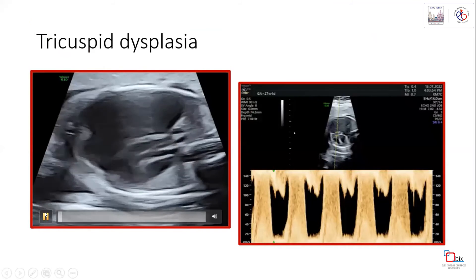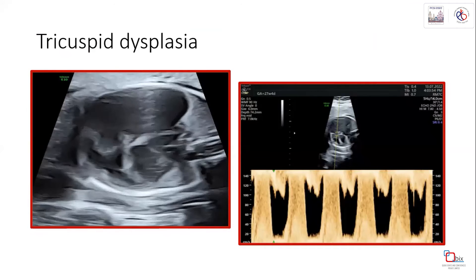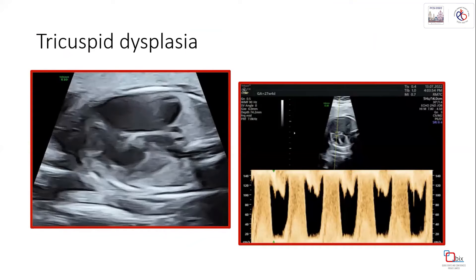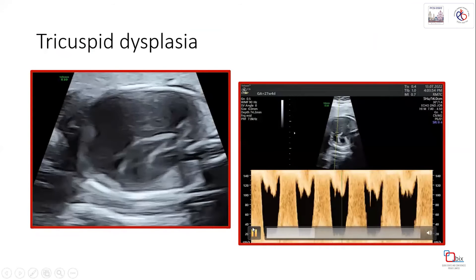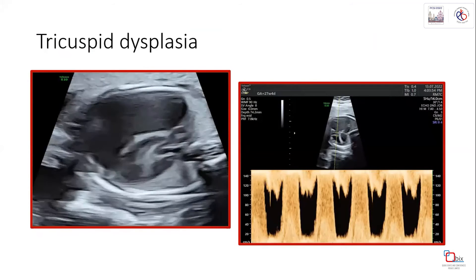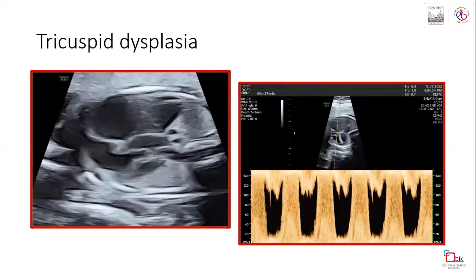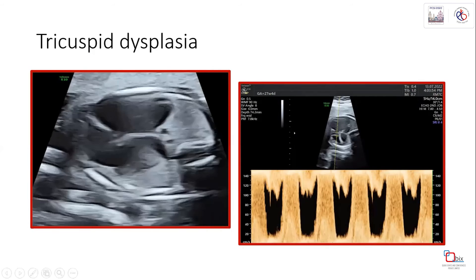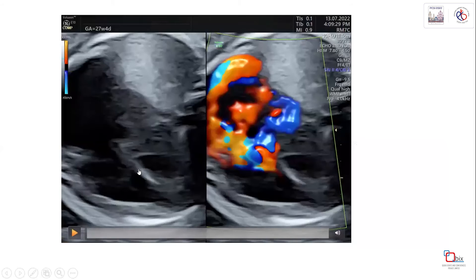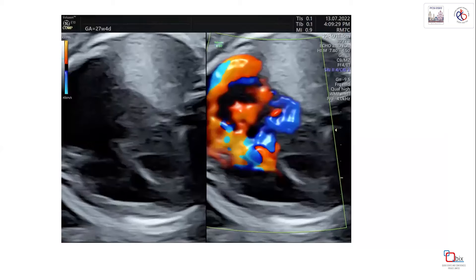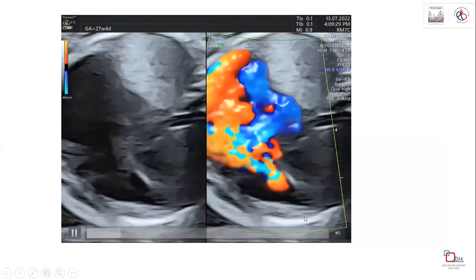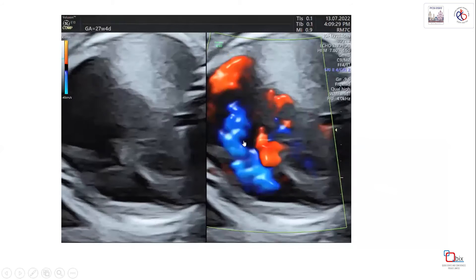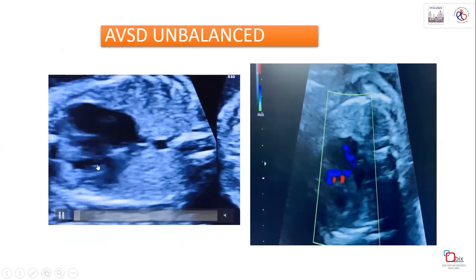This is a case of tricuspid dysplasia. The tricuspid valve is not moving toward the apex - it remains in place with a dysplastic valve. The peak systolic Doppler velocity was above 140 cm/s, causing right atrial enlargement. The color flow jet is seen midway rather than directed toward the apex, showing a gross disparity between the mitral and tricuspid inflows, confirming tricuspid dysplasia.